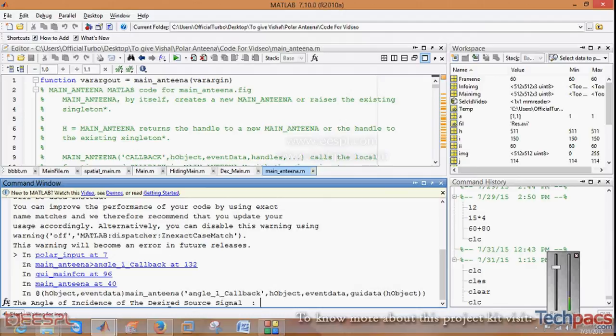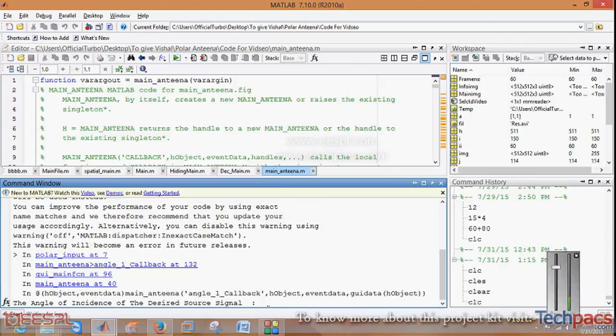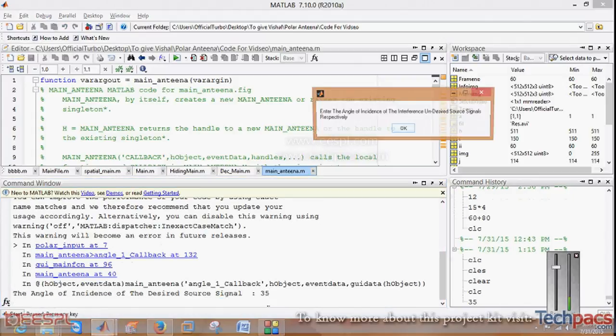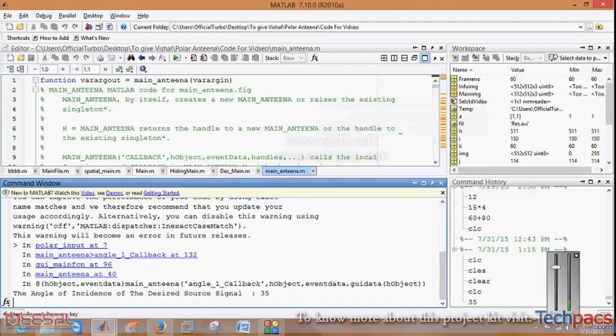When I click on this you can see there is press any key. When I click enter, there is angle of incidence of the desired source signal. You have to enter the angle at which the signal should be incident, as I am entering 35 degrees.